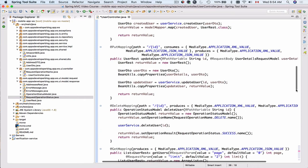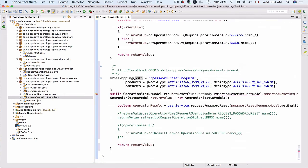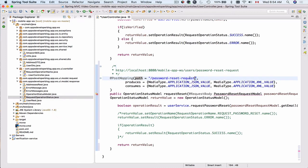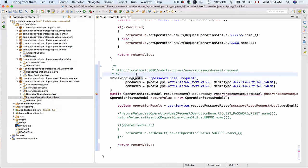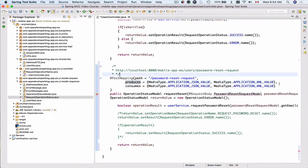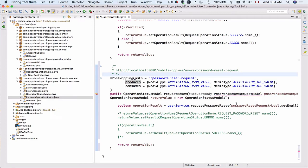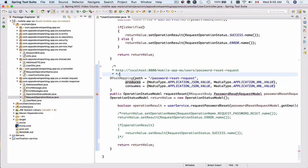And if we go back, then we have the password reset request, which is the path to this method binding. And then this method can produce both application JSON value and application XML, and it can consume information either in JSON format or XML format. Because this is HTTP POST method, it will accept a request body in the form of JSON or XML, and the request body will be converted from JSON or XML into password request reset model.